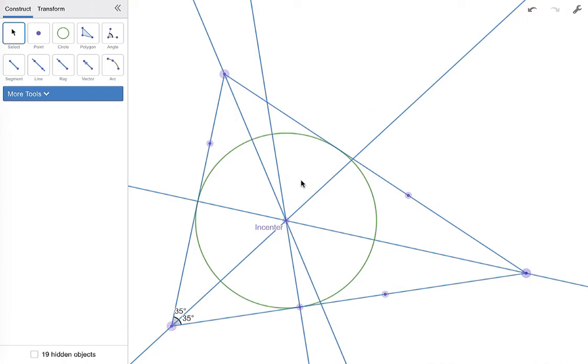All right, I hope this helped you become a little more proficient with using Desmos, which is an amazing tool, and also I hope it got you thinking about how you might do this construction by hand. I hope you enjoyed the video. Thanks for watching.